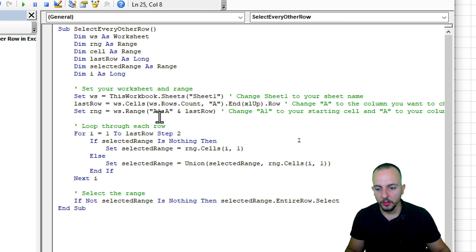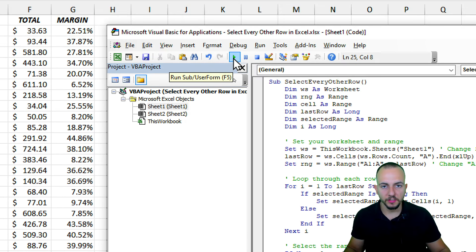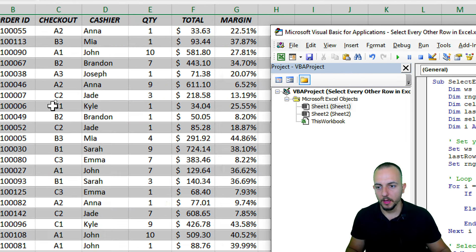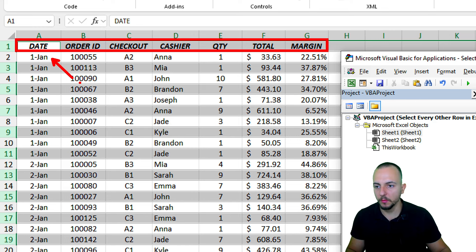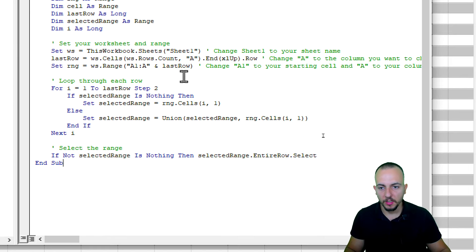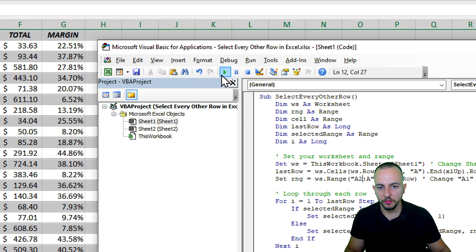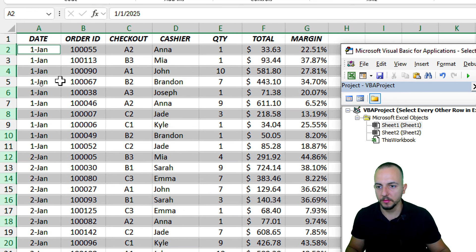Now run the code by clicking the Run button, and every other row will be selected, starting with the first row. If you don't want to start with the first row and prefer the second one, change A1 to A2 in the code and run it again. Now the selection starts from the second row. Simple as that.